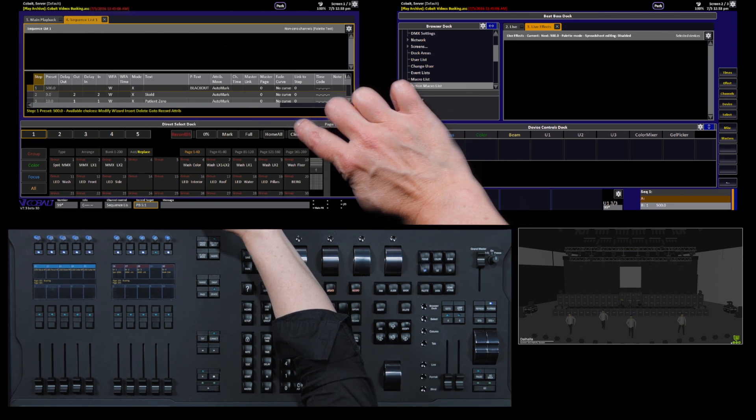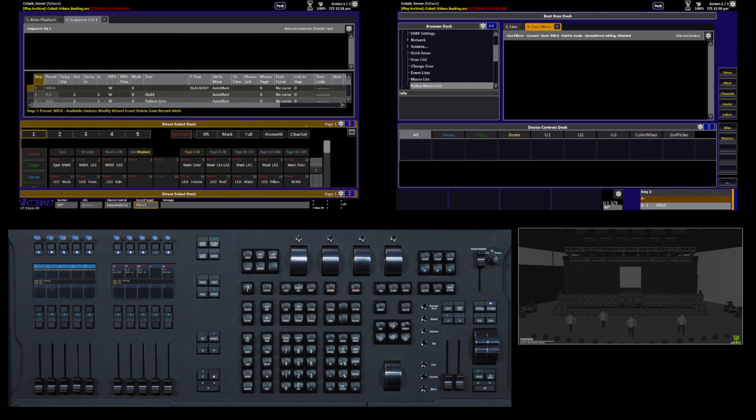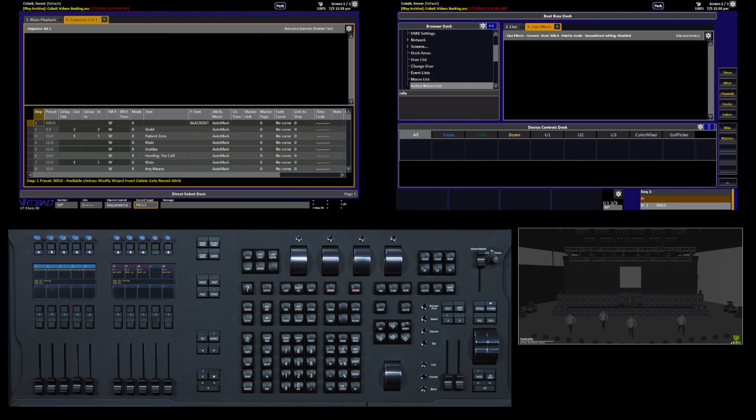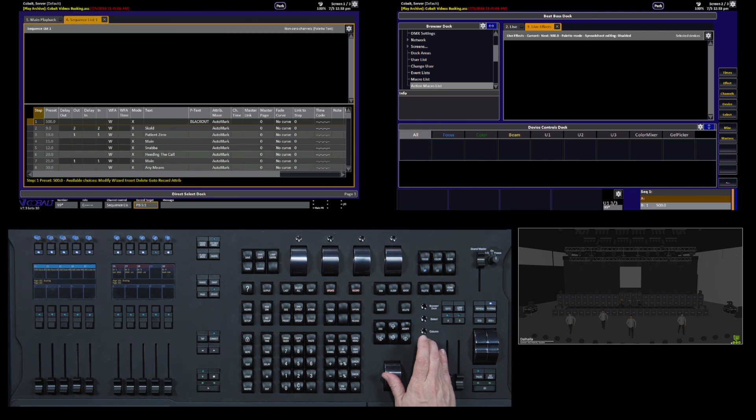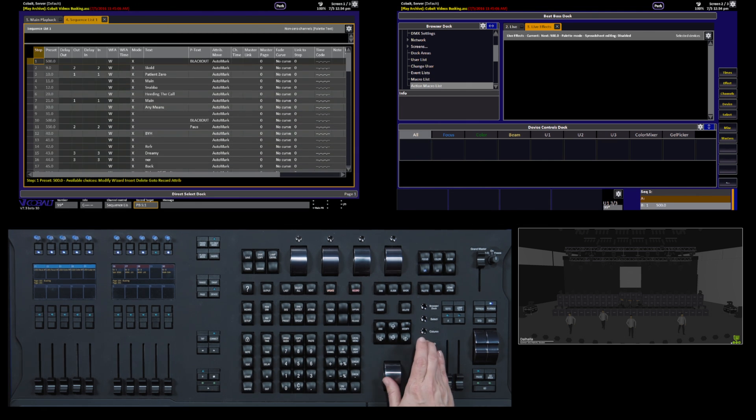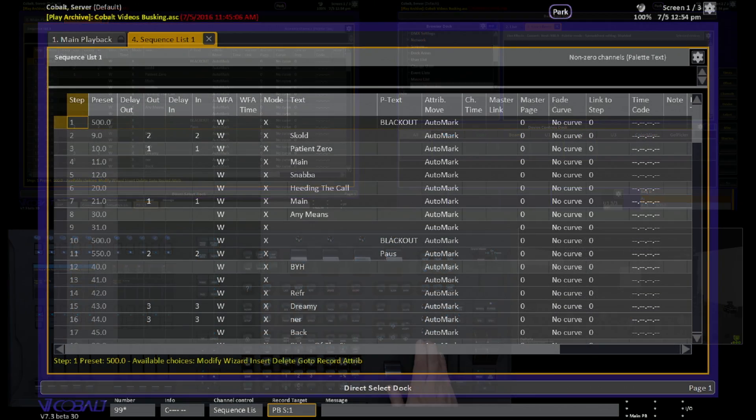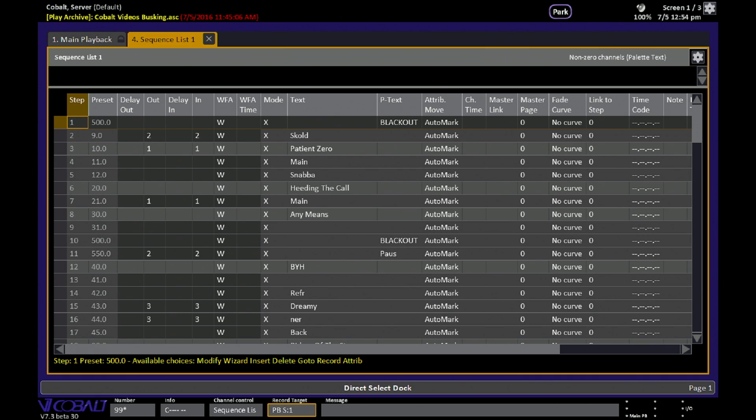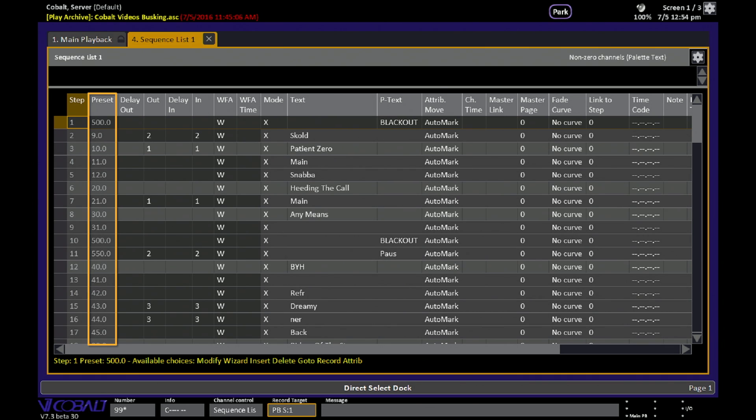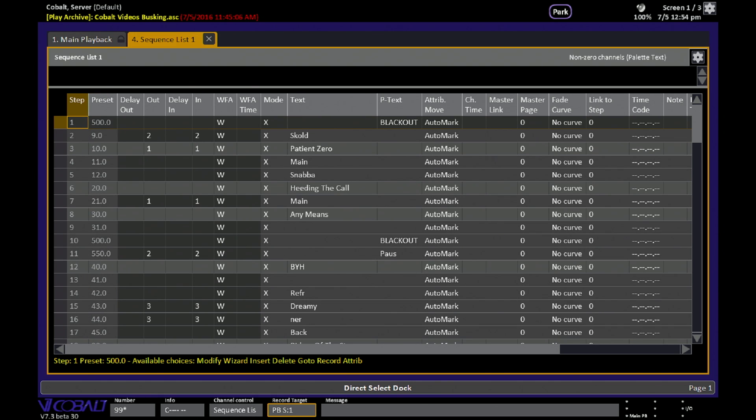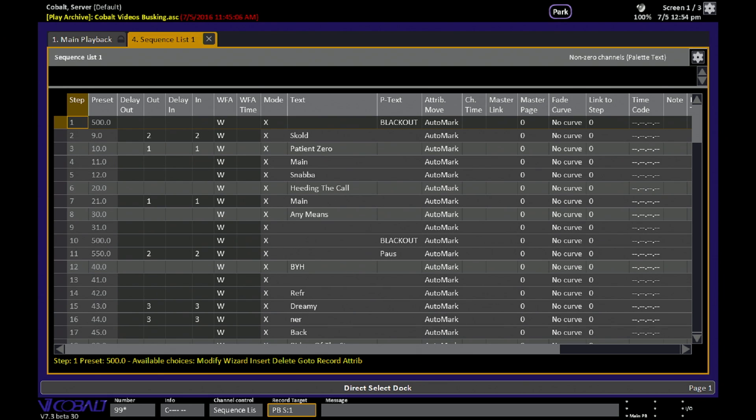I'll close the Direct Select Dock so you can see a little bit more of what's going on. So when we're looking at this sequence list for the sequence on the main playback, you can see this is a preset sequence, so it's using and reusing preset numbers over and over again, which is a convenient way to work if you like to use the same number to mean the same thing all the time.